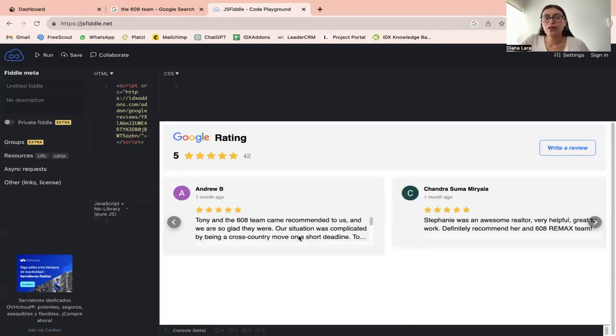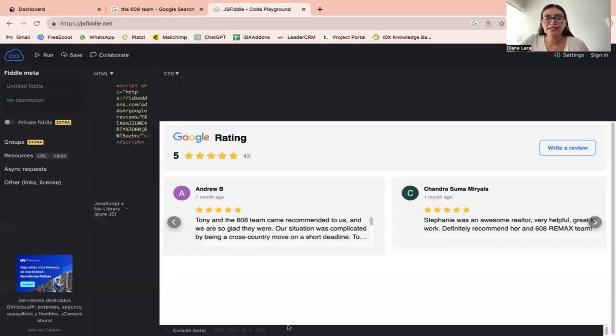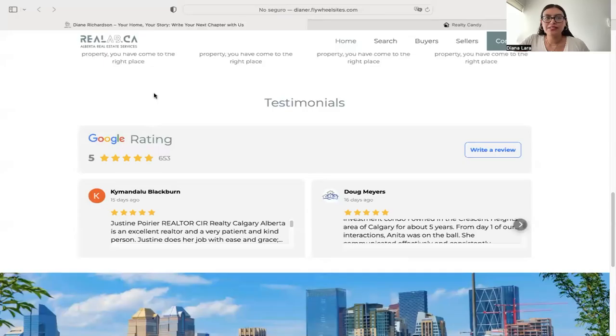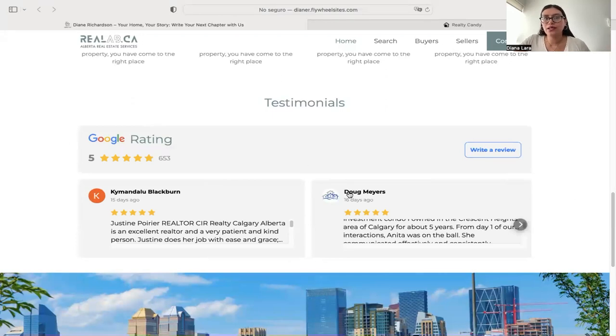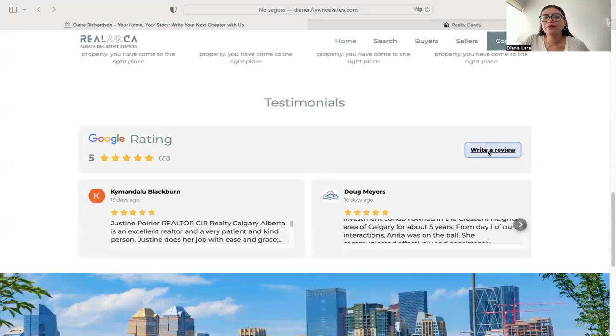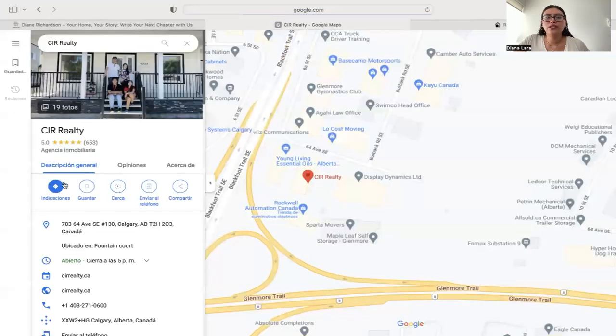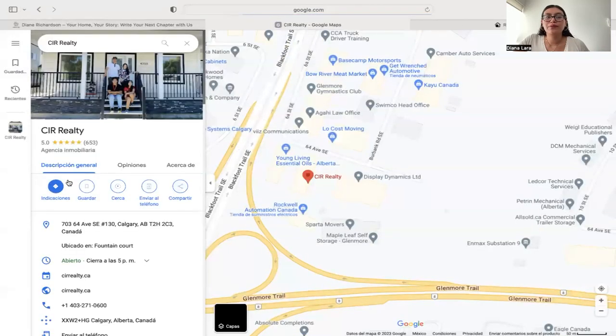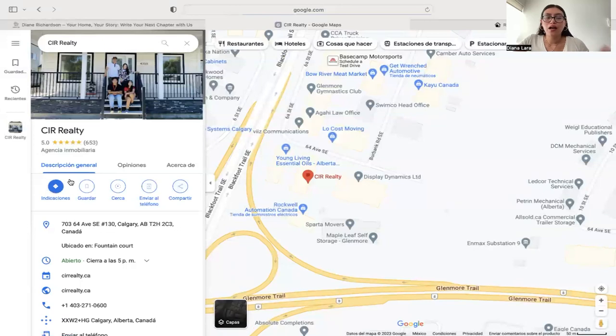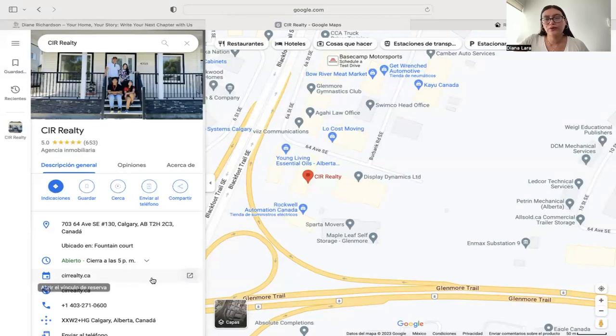So I'm going to show you also how the widget looks on an actual website. This is RealAB, and they are already using the Google Reviews widget. So this is how it looks. If you click on write a review, it's going to take you to the business on Google so that you can write a review.